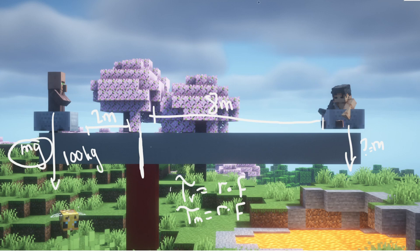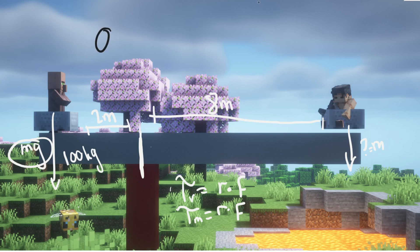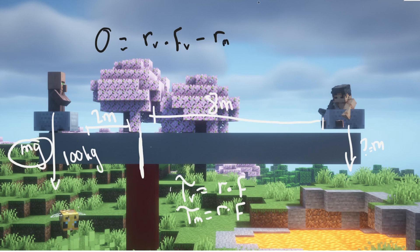We're not rotating it in any way—this beam is balanced and not tilting in any direction. So we can say that the net torque equals zero, since there's no rotation happening. This means zero equals torque of the villager minus torque of me, because we're moving in opposite directions. So zero equals r of the villager times f of the villager minus r of me times f of me.